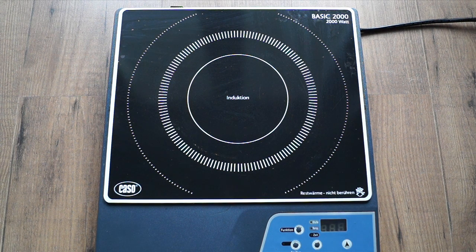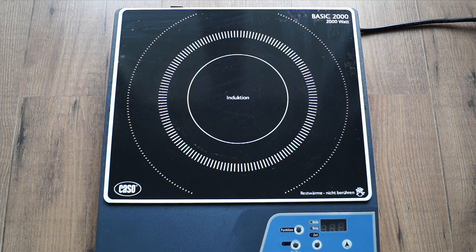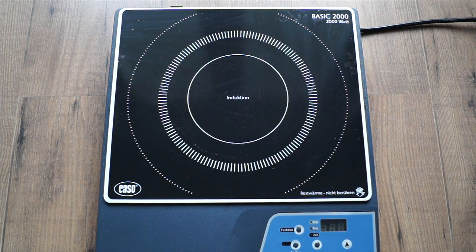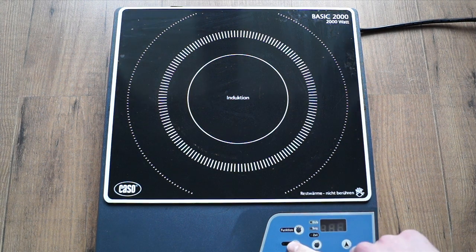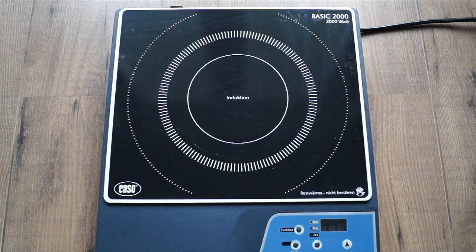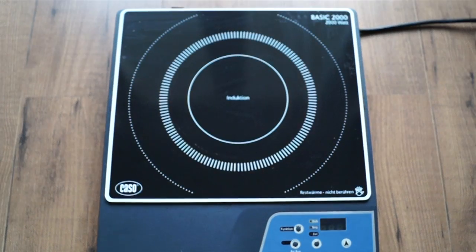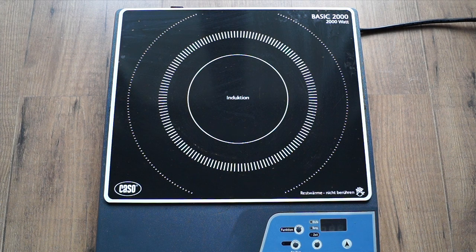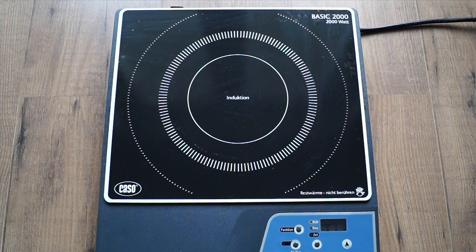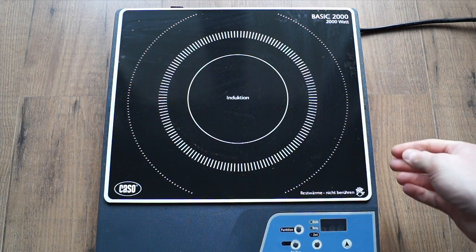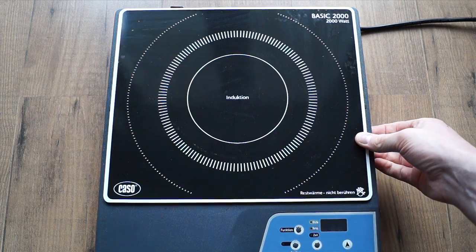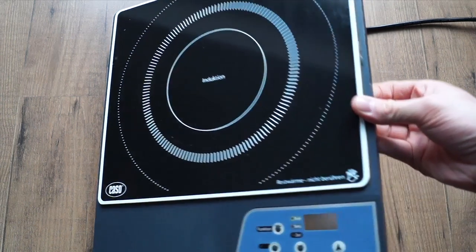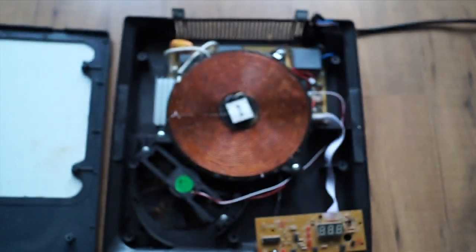When you start it, it cooks whatever you're cooking in just 20 seconds - it starts boiling. When you finish cooking it just stops, so it's the best and most efficient way to cook and it makes the most fun if you like cooking like I do. I already unscrewed everything so we just put this up and see what's inside.